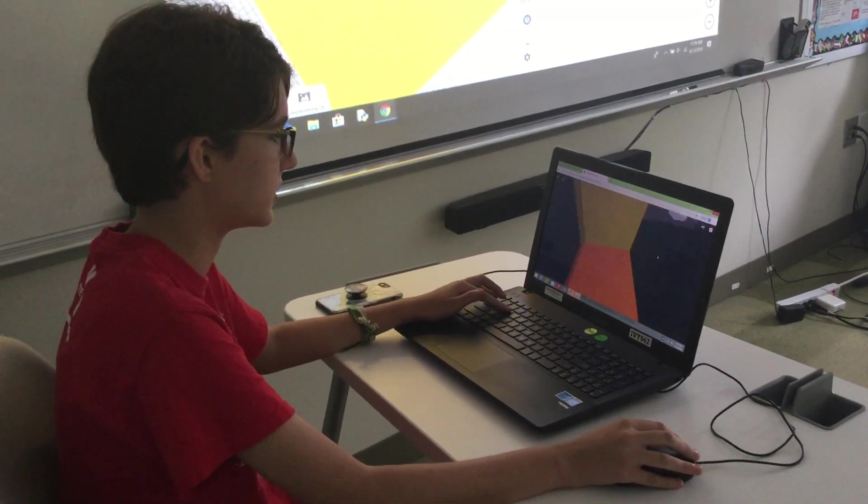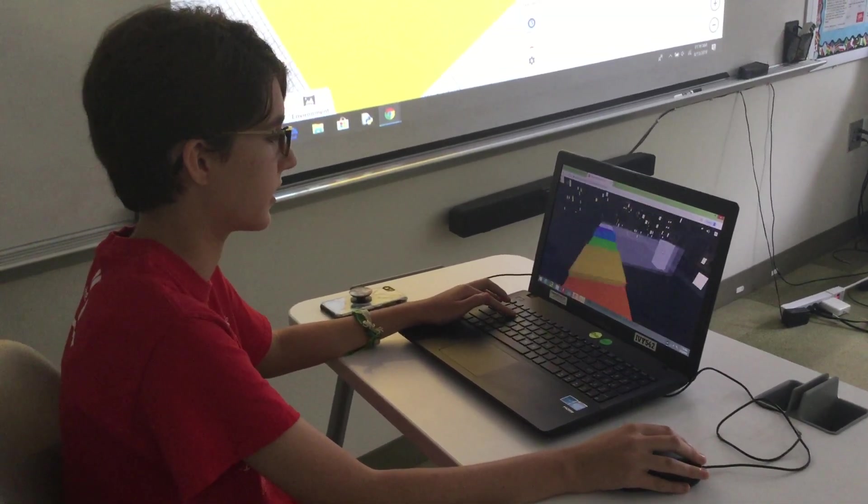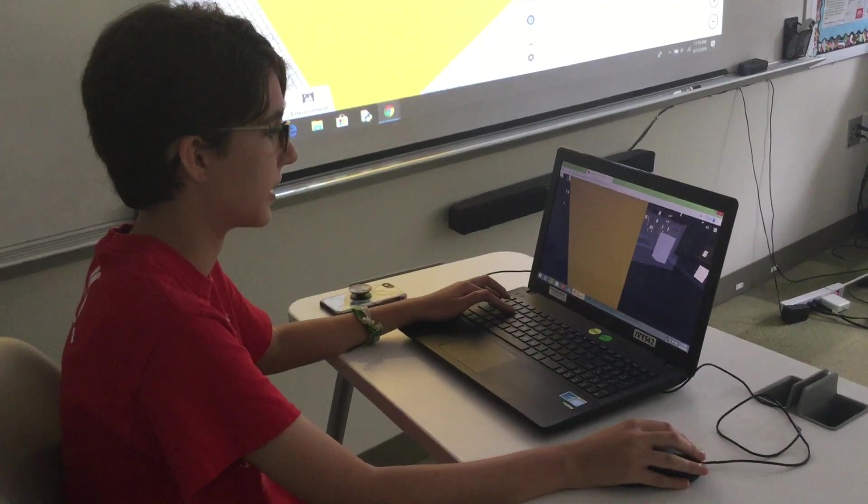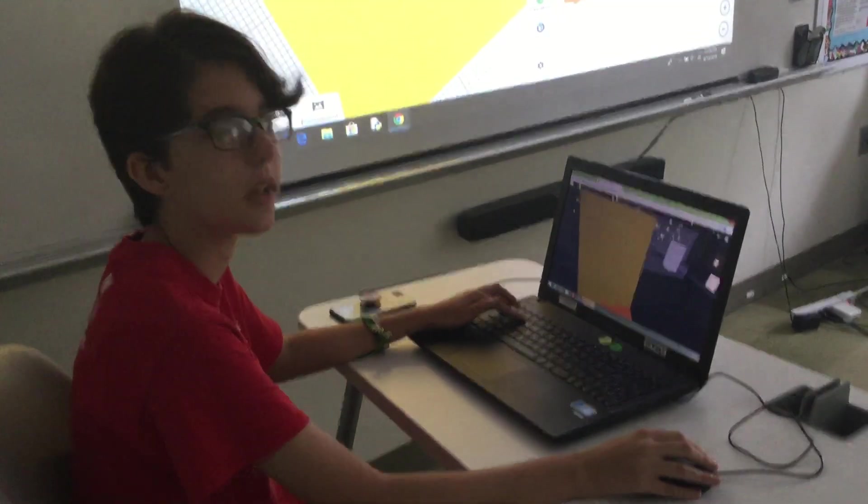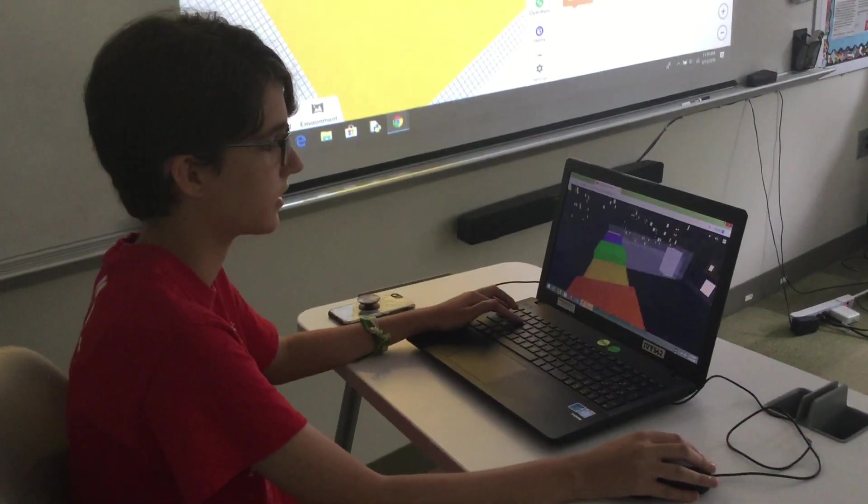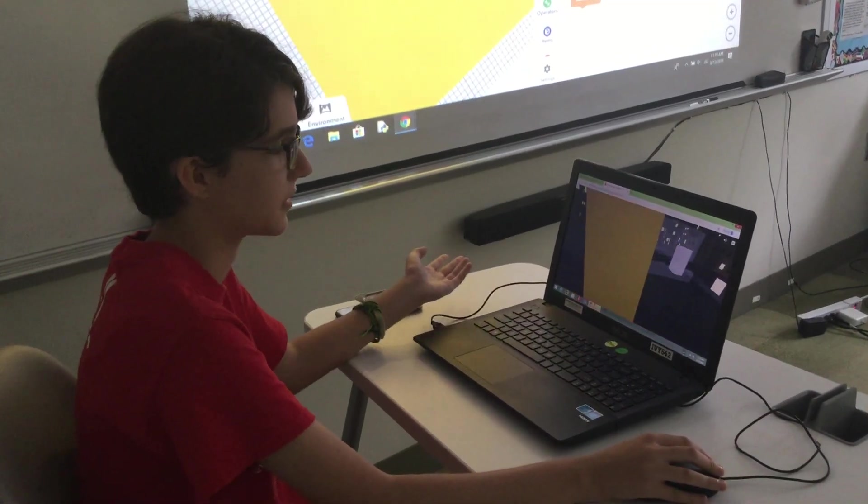But anyway once you get over there the two paths move and the goal is to get to that white block over there. And that's really it.